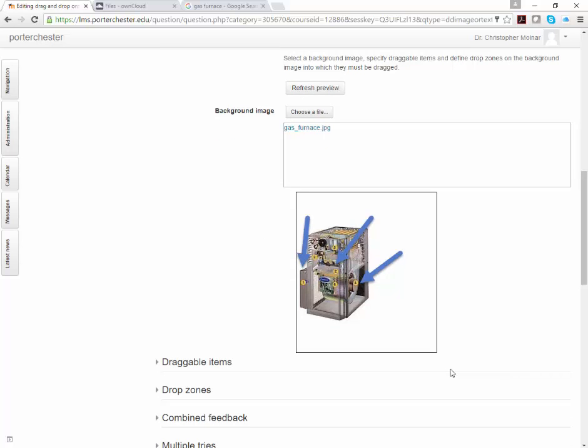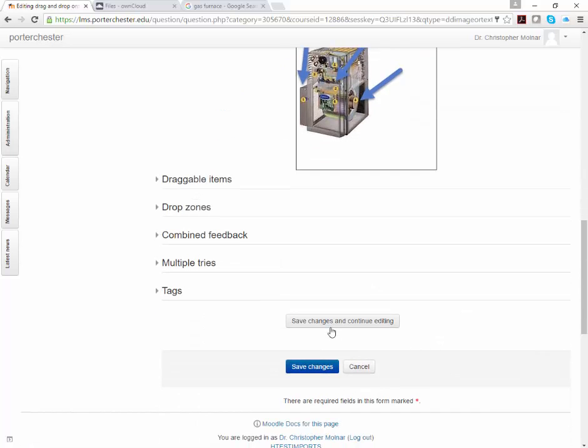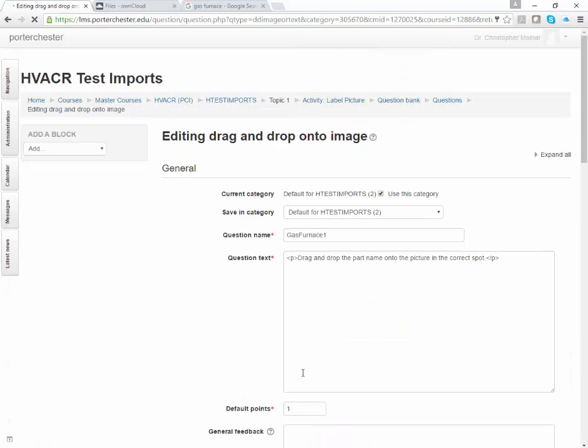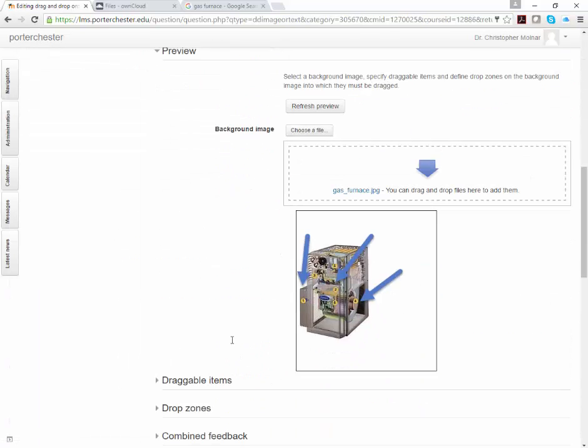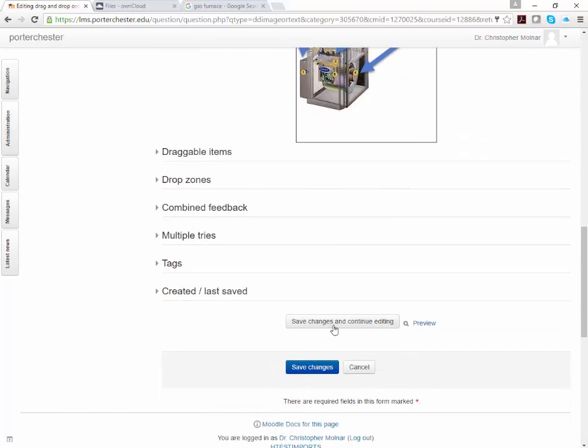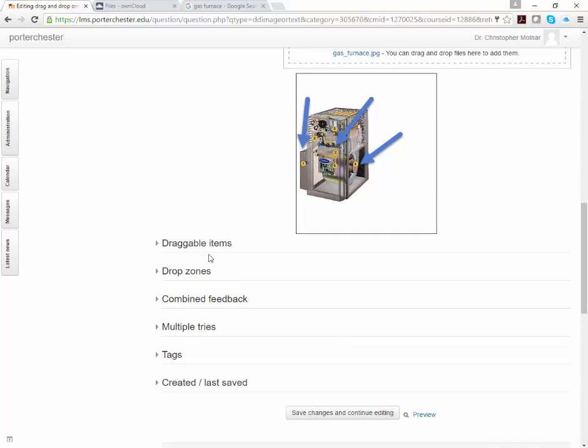Now, at this point, I suggest you come down to the bottom and click Save Changes and Continue Editing. Let it update. Don't just save changes down at the bottom. Again, you want to do the Save Changes and Continue Editing, which is right there.